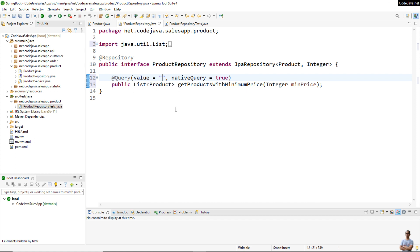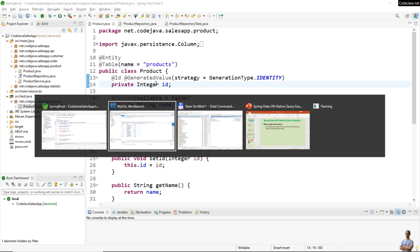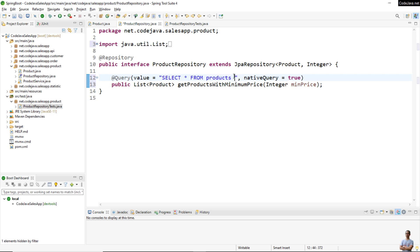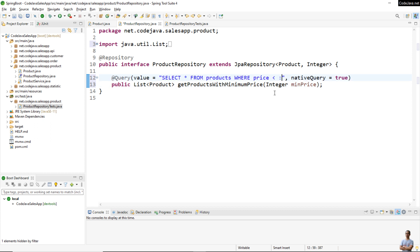Now we write the SQL statement: SELECT * FROM the products table. Note that this is an SQL statement, so I use the table name 'products' instead of the entity name 'Product'. With native query we should use the table name in the database, not the entity name. Then add WHERE price less than the argument, using the named parameter maxPrice to select only products having a price less than the specified amount.